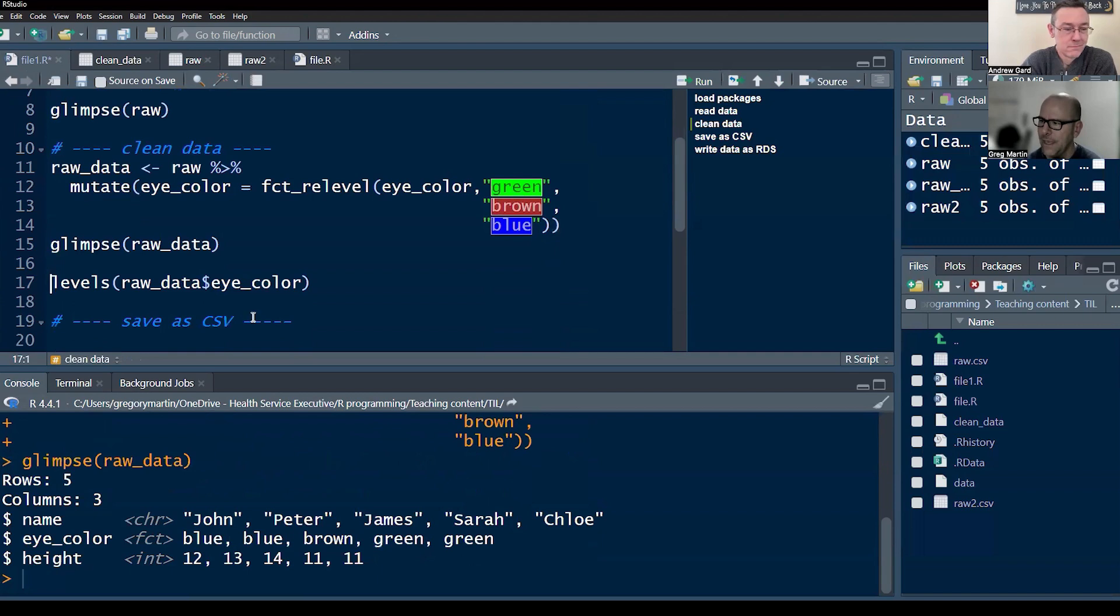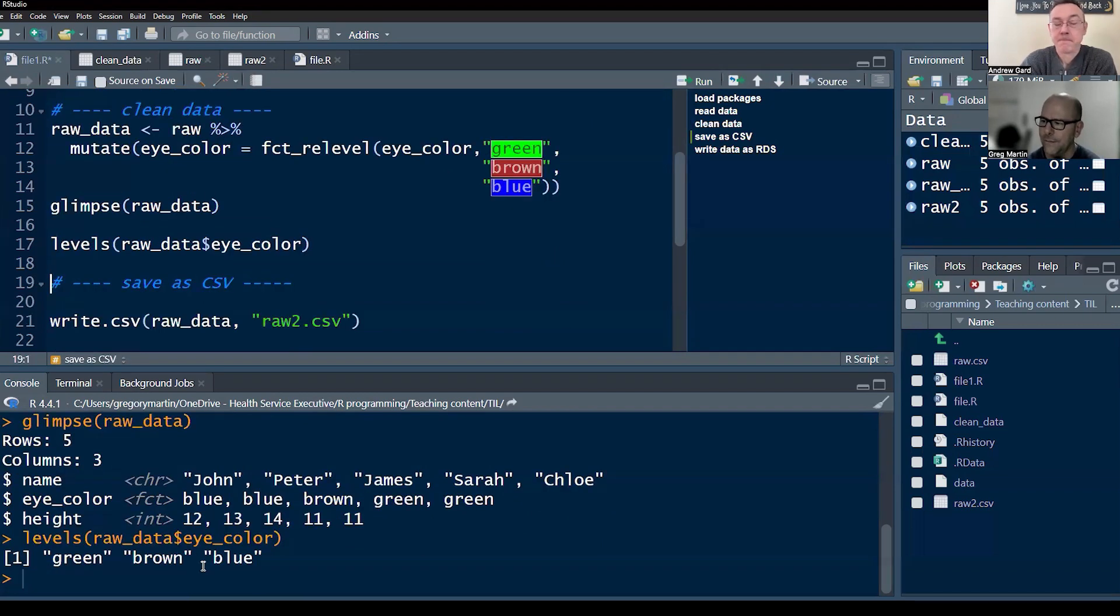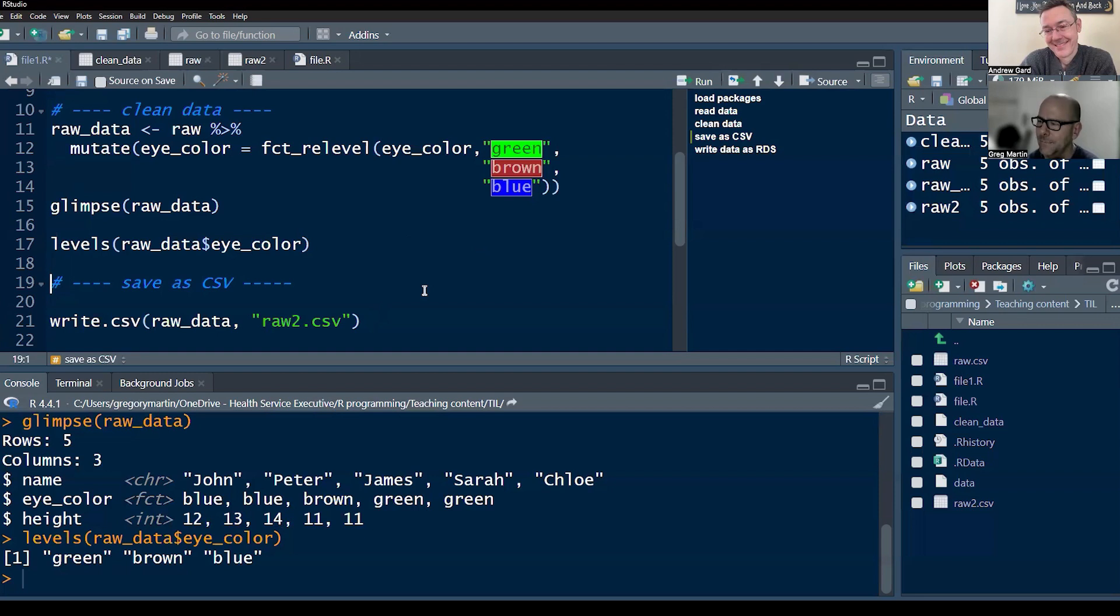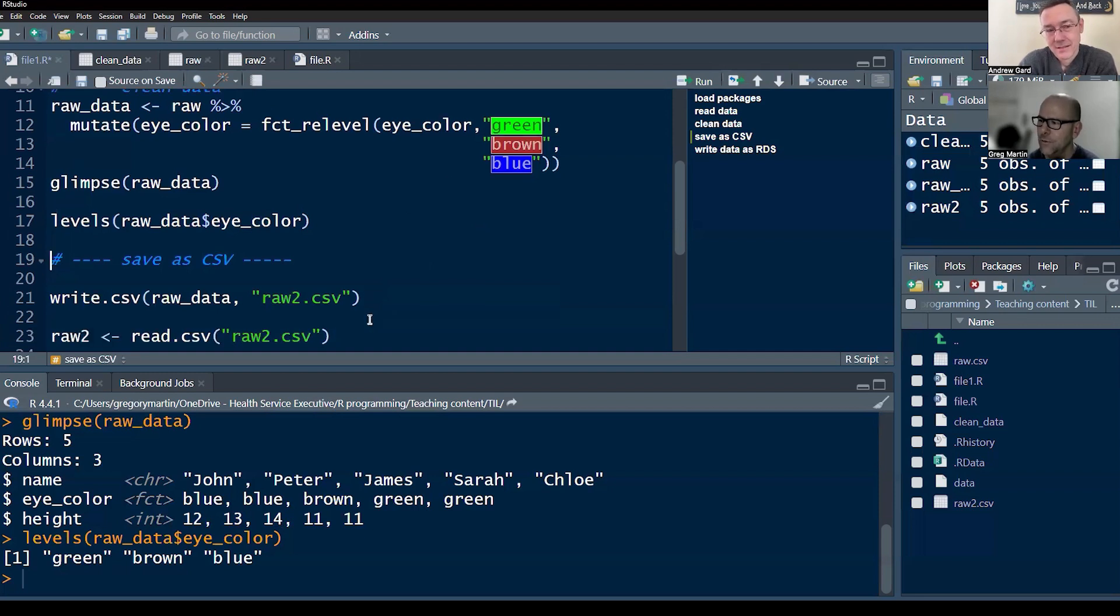Now I'm going to quickly give these, create a factor variable out of that eye color and give it some levels. And now if we do a glimpse we can see, there you go, it's a factor. And if we do levels of that variable, we can see that the levels are green, brown, blue in that order. Happy days, that's what this code does. For more information about factor levels, you can watch other videos. We can talk about that in a different time, but this just kind of puts things in an order.